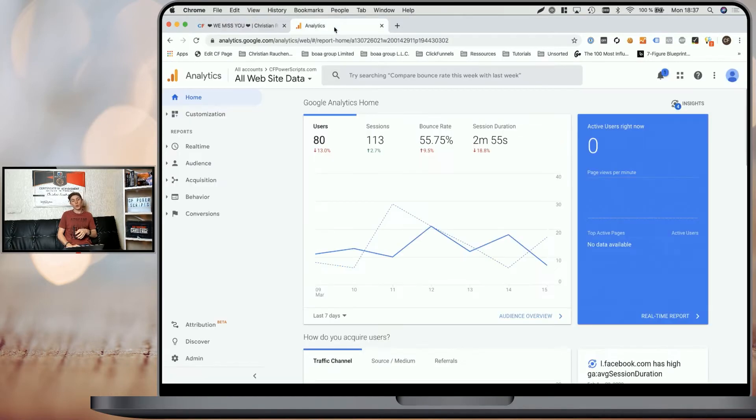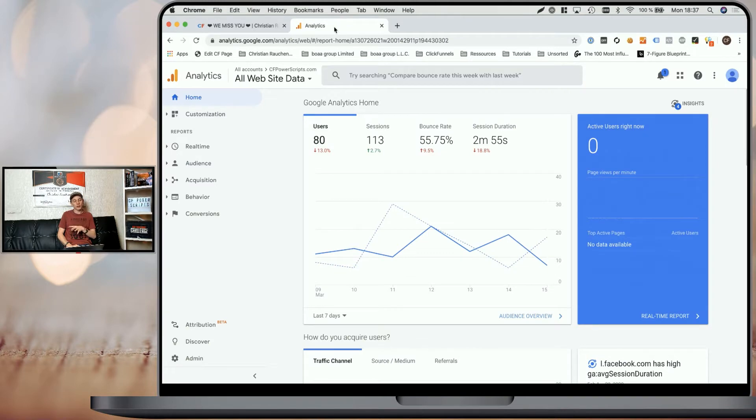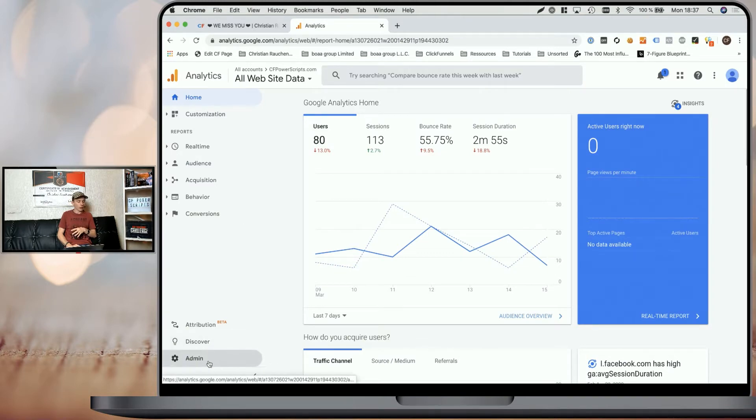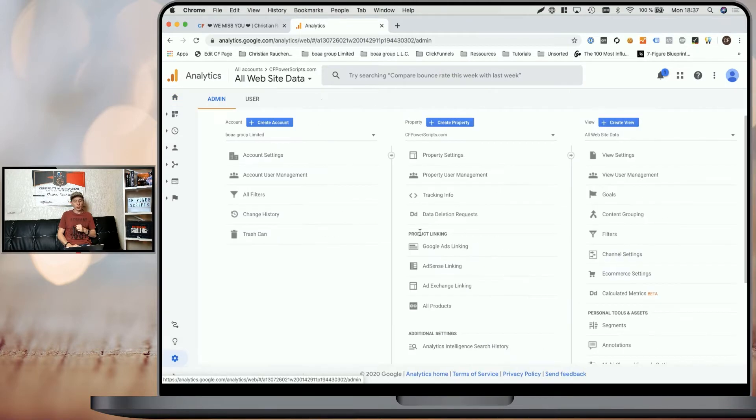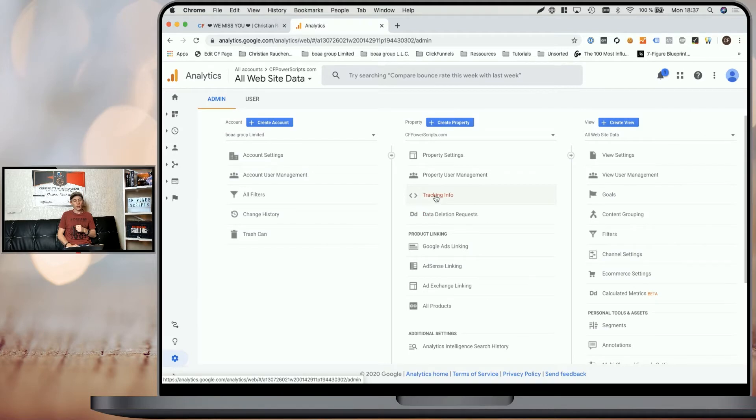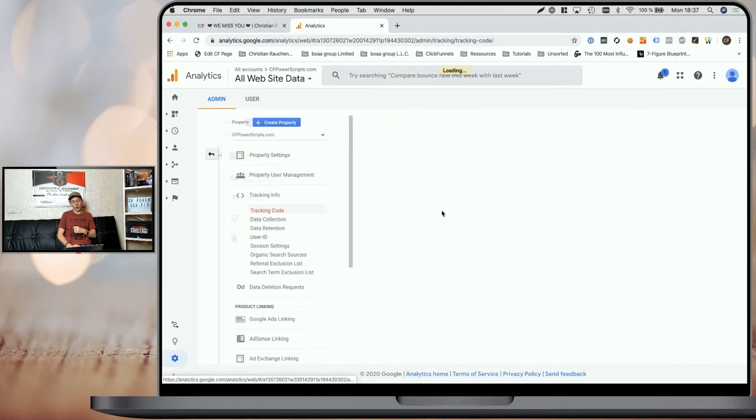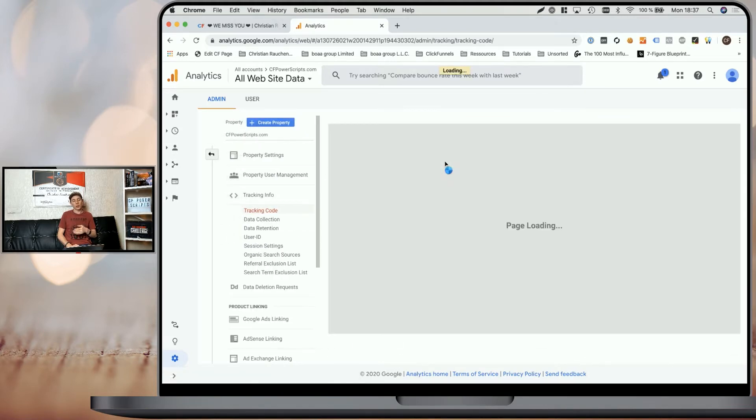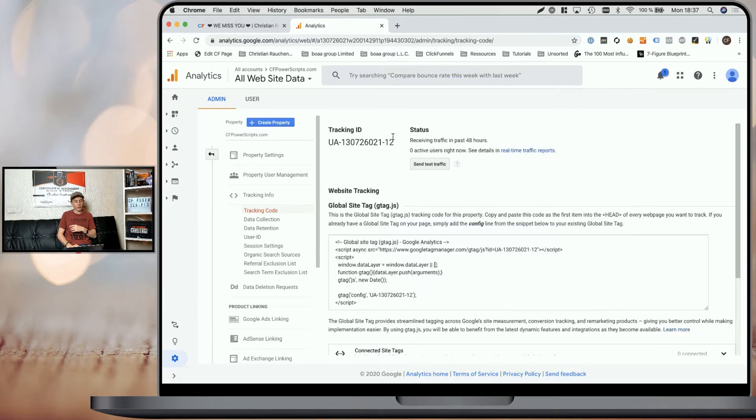You can get this when you're within your Google Analytics account and you click in the bottom left corner on admin, click on tracking info in the second column and there click on tracking code. Now you will see the tracking ID in the top left corner and all you have to do is copy it.